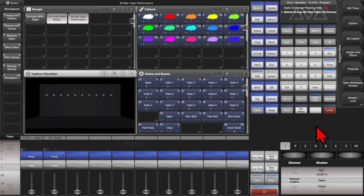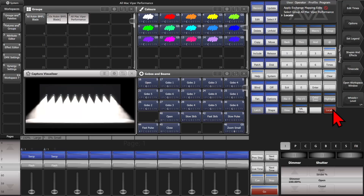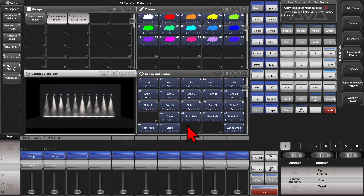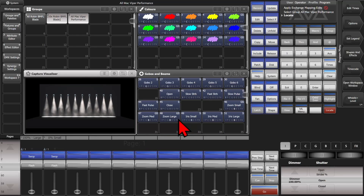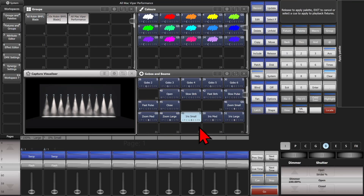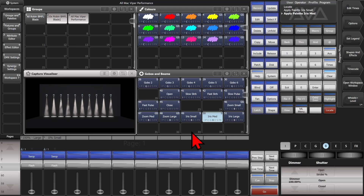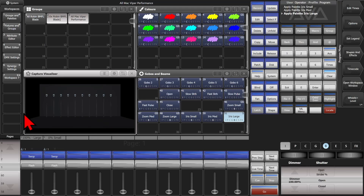If we select the fixtures and throw a locate on them and do the same thing — iris small, they're large. Medium, they're midsize. Iris large, they're small.